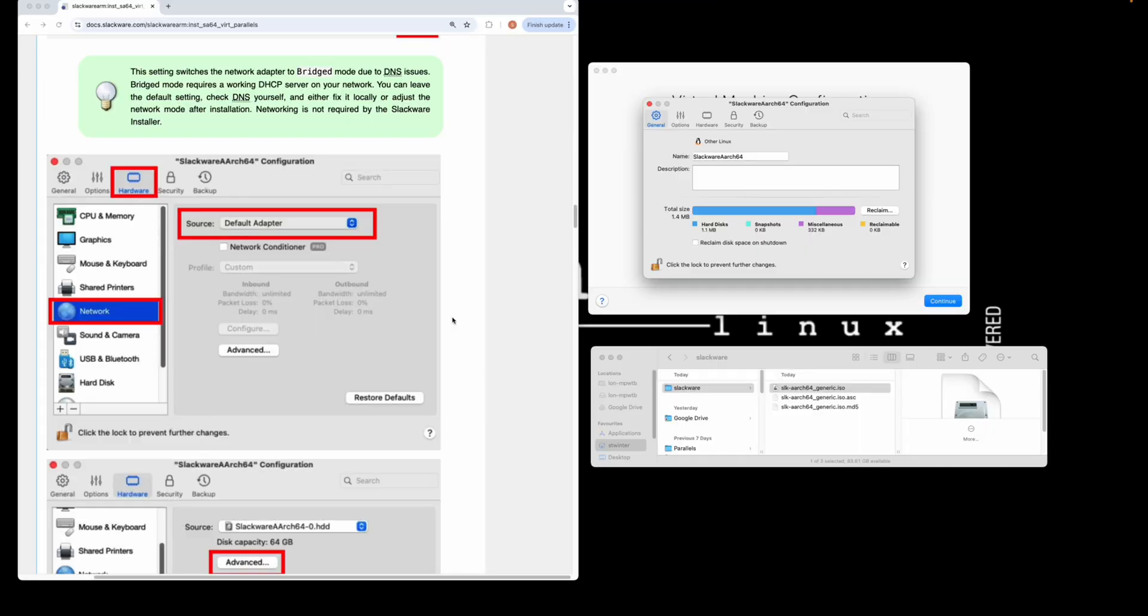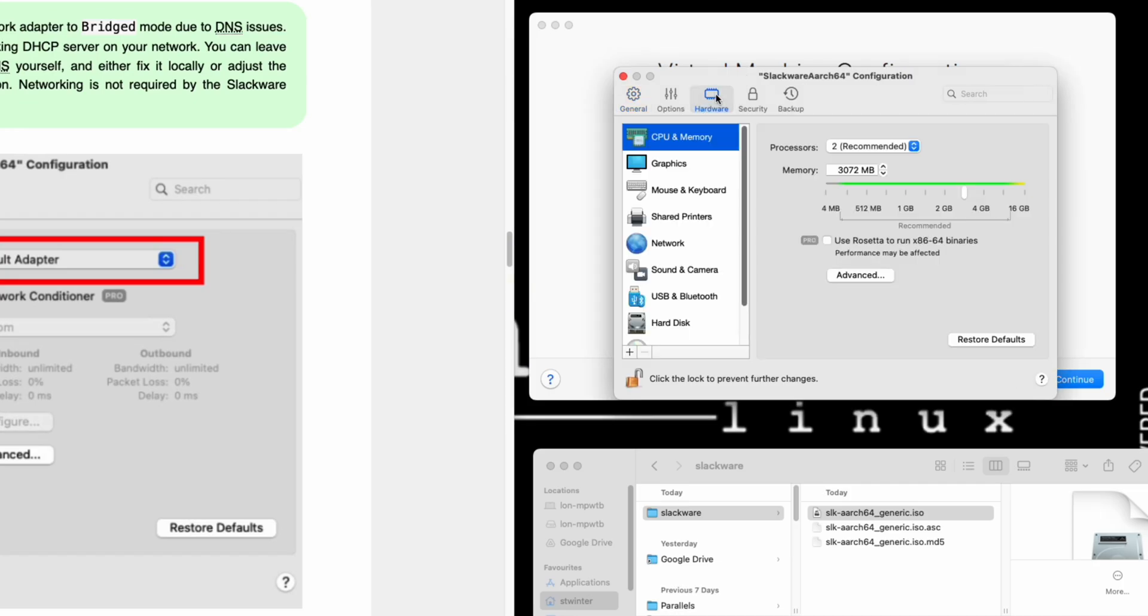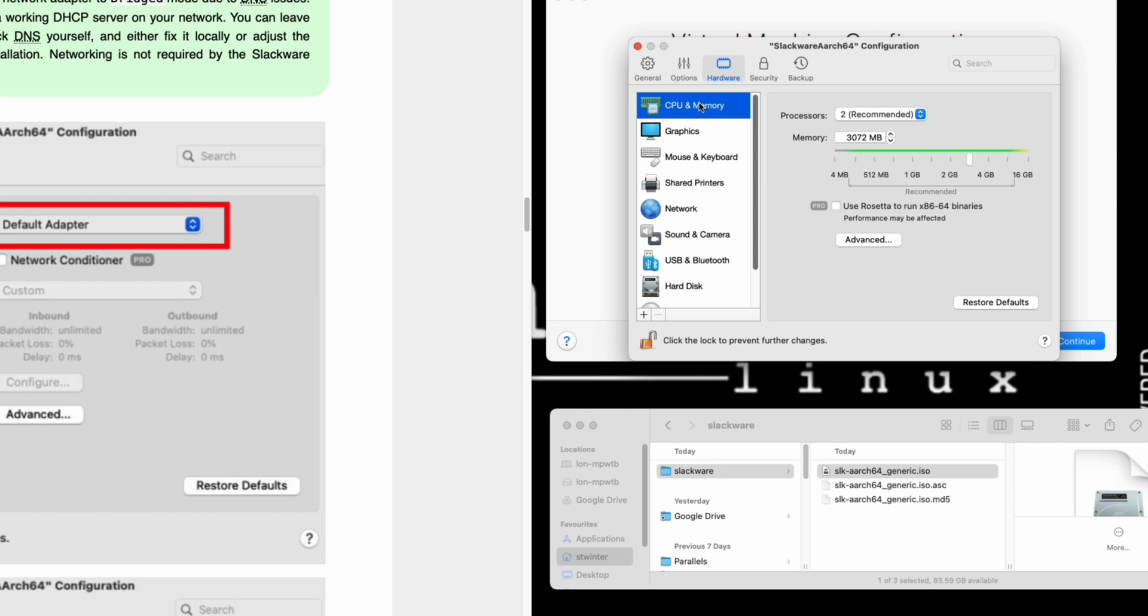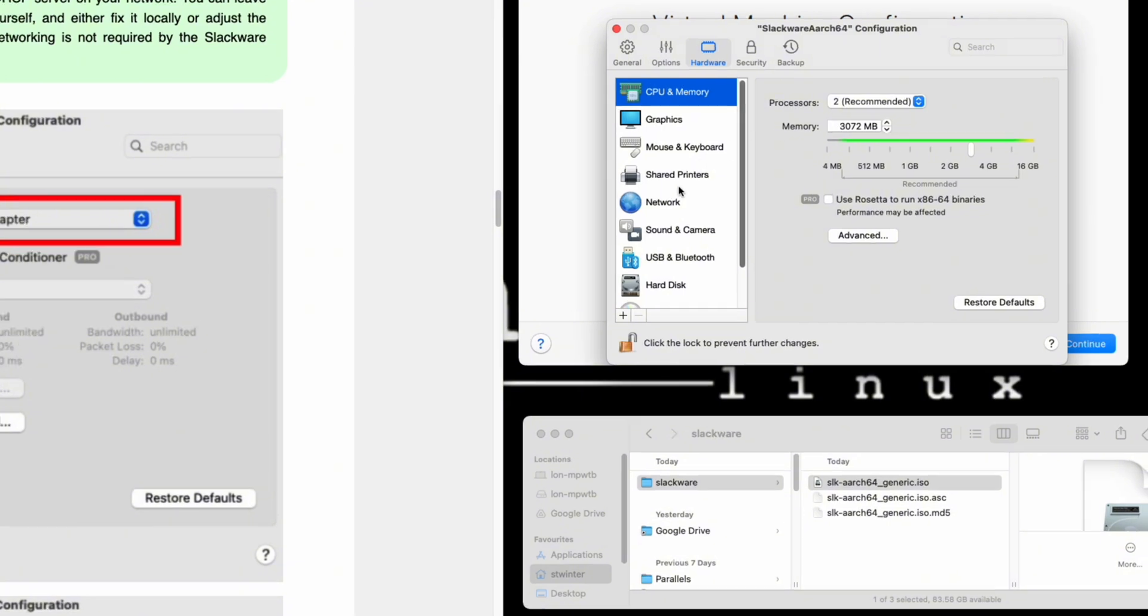Now we'll make a few tweaks to the configuration options. Click on hardware. For the CPU and memory, you can adjust it if you wish—I haven't. It works fine as it is. Three gigs is more than sufficient for Slackware. If you're going to be doing any heavy lifting, such as compiling packages, you'll probably want to increase this to at least six gigs. I'll leave it as the defaults.